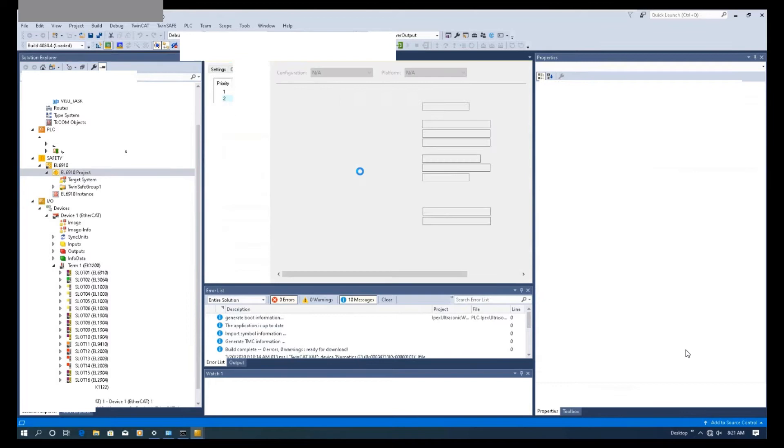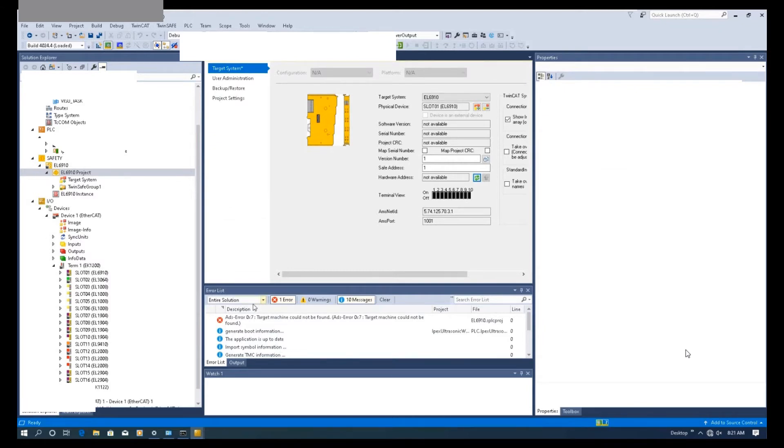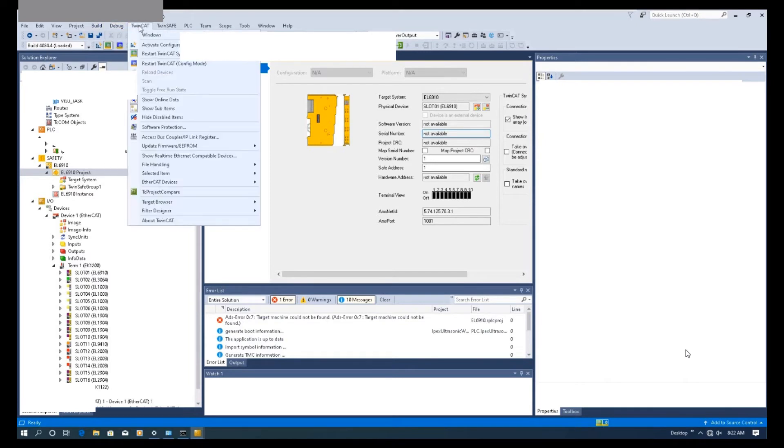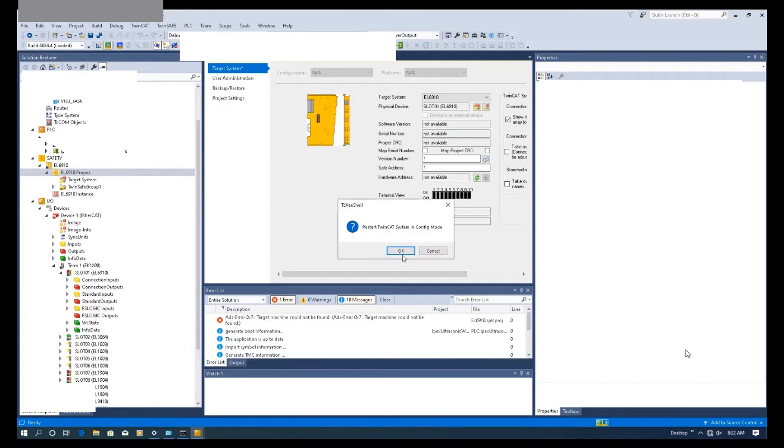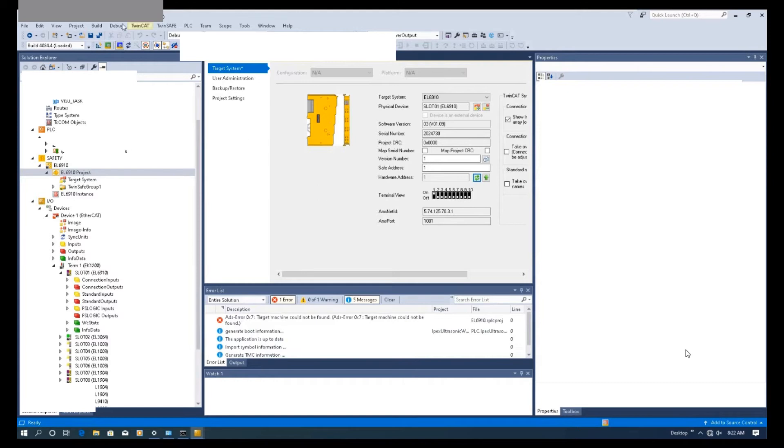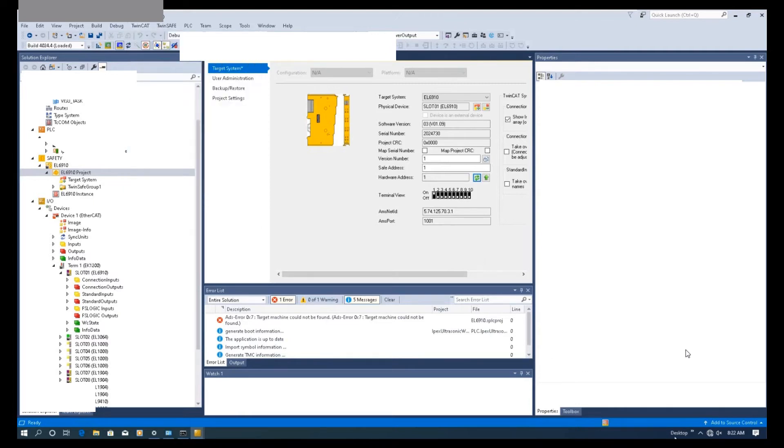Let's select the target system. Currently, we already connected the actual controller, but it's in running mode. So let's switch the system to configuration mode. Activate this free run mode. Once we activate this free run mode, click that flash, we can read the hardware address.